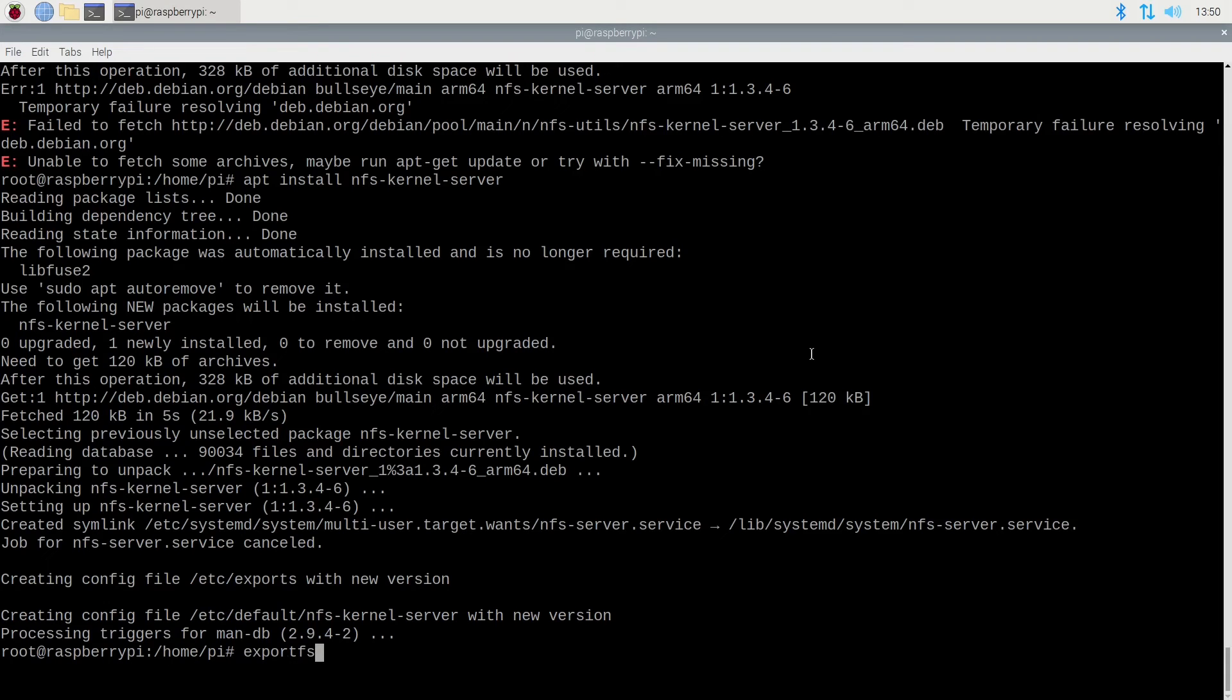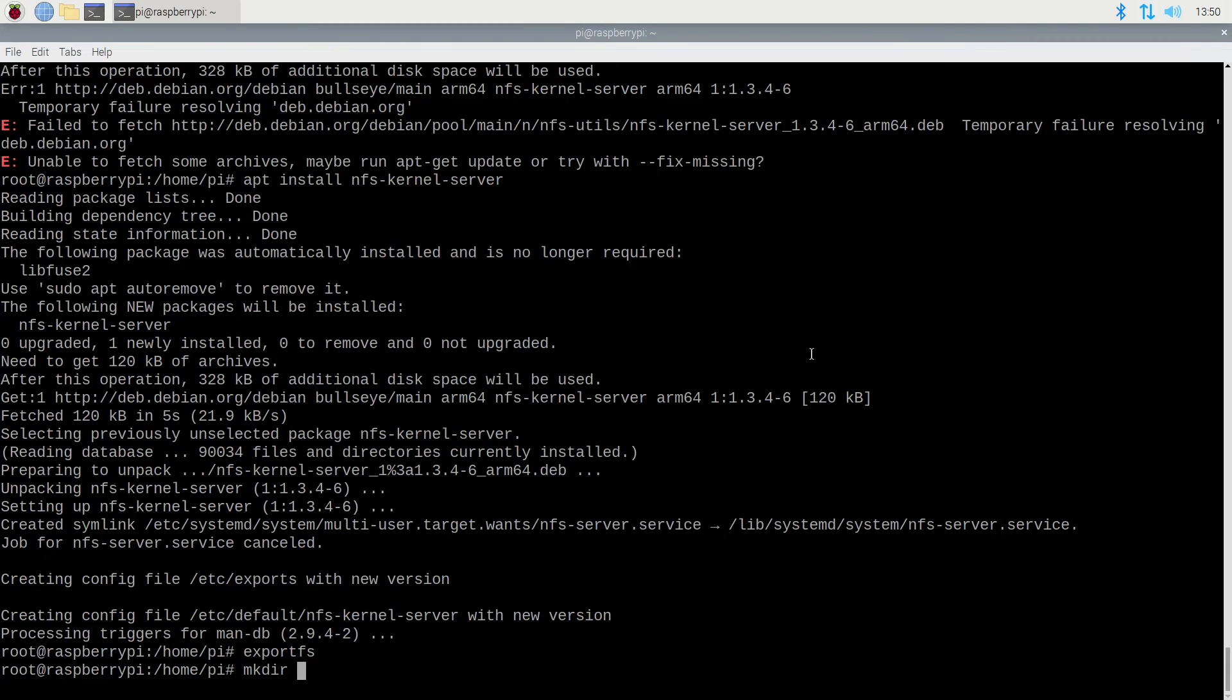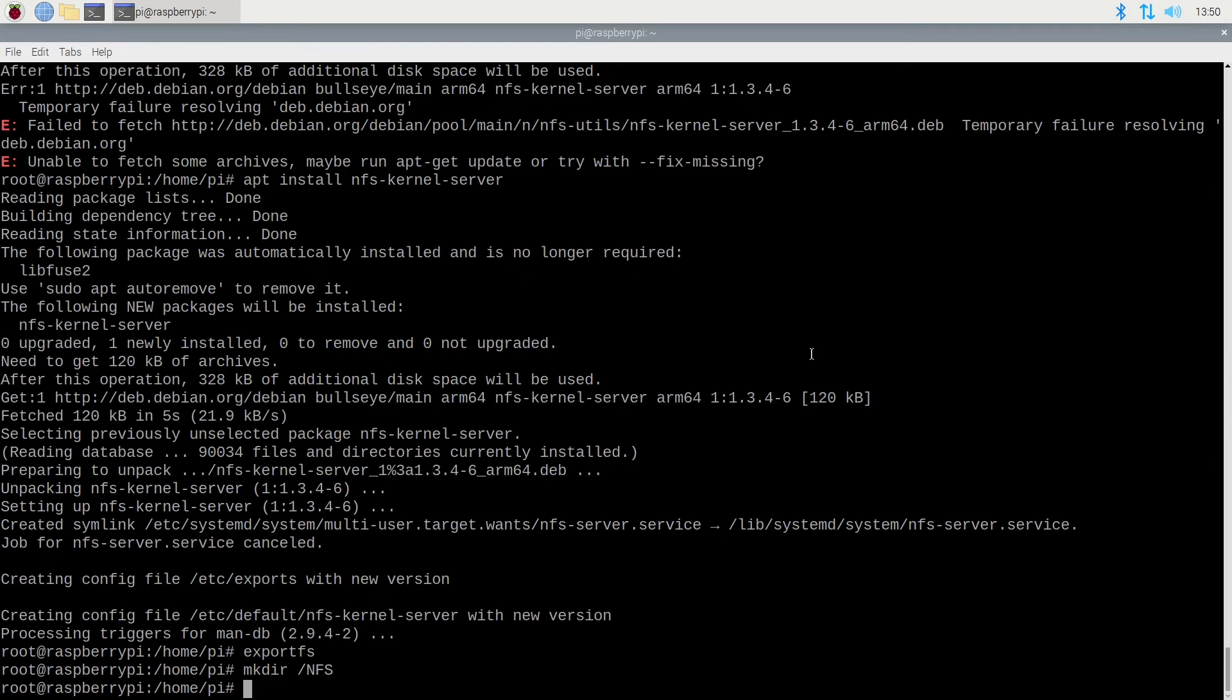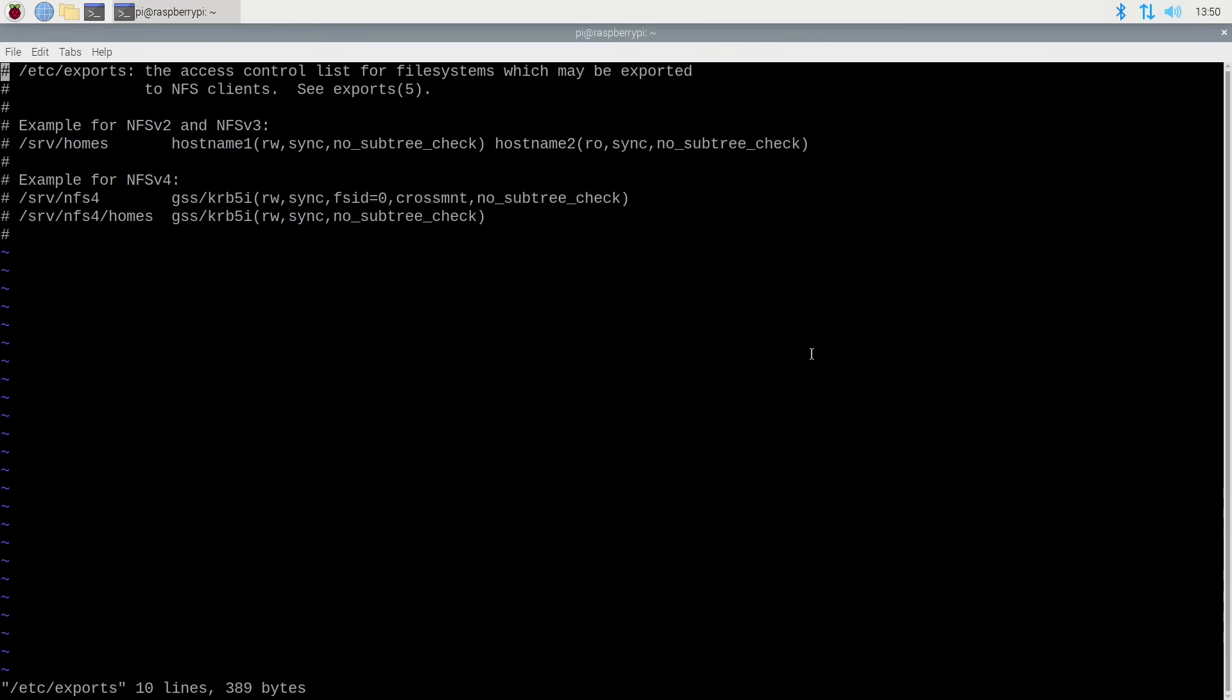Next we need to edit our /etc/exports file. This will provide all the export information for the NFS server as to what shares, permissions, and mount options. We will be using the /nfs directory I've just created. So let's edit the file.